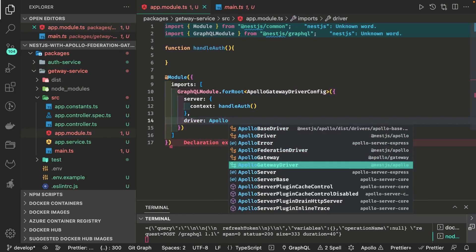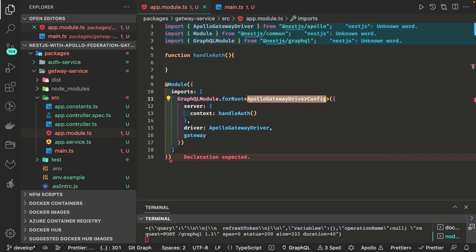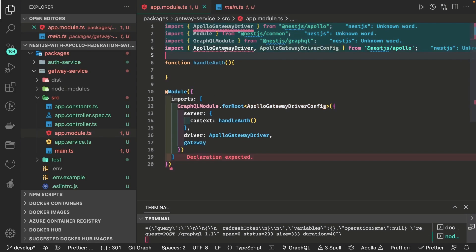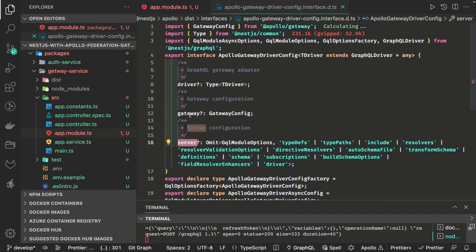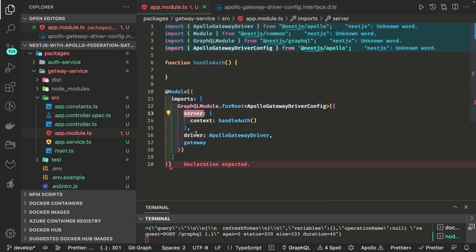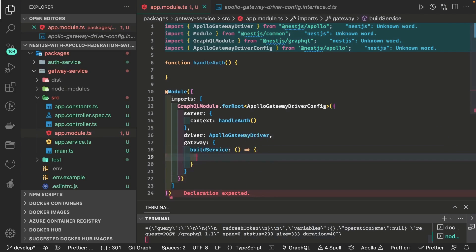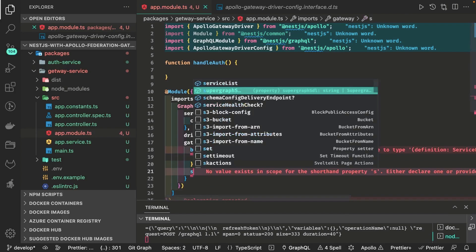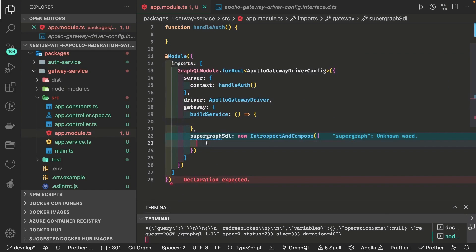The handle auth function checks: are you passing an authorization header? If yes, is the authorization header valid? You can decode the JWT token and check if the request carries a valid authorization header. All these checks happen in the handle auth method. The driver is Apollo Gateway Driver. Inside the gateway object we pass all the subgraph definitions. There is also a build service option and a supergraph SDL argument which uses new introspect and compose passing the array of all subgraphs.